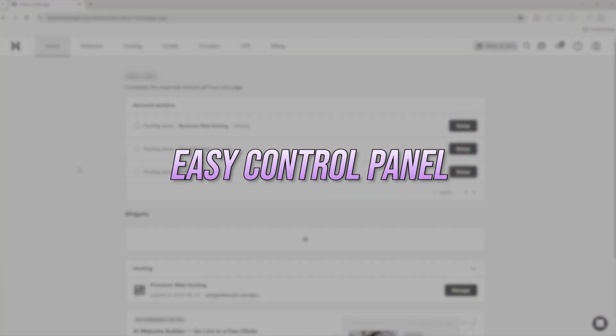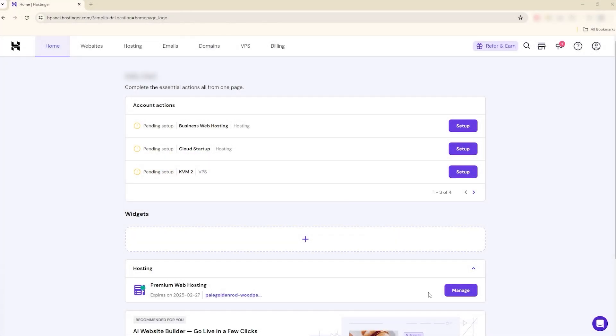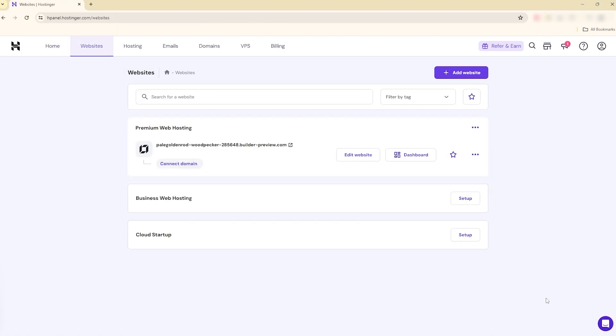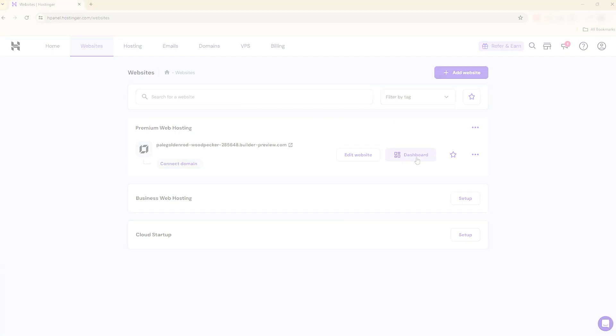I also love how easy the control panel is. I'm not a tech wizard, so having an interface that's simple to navigate is a lifesaver. Even if you're completely new to website management, Hostinger makes it feel way less intimidating.